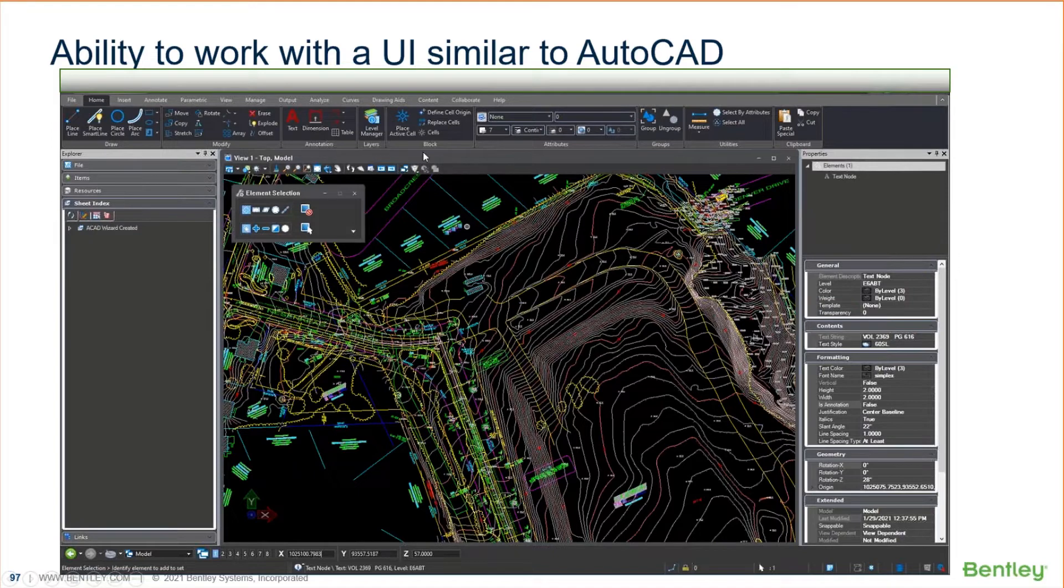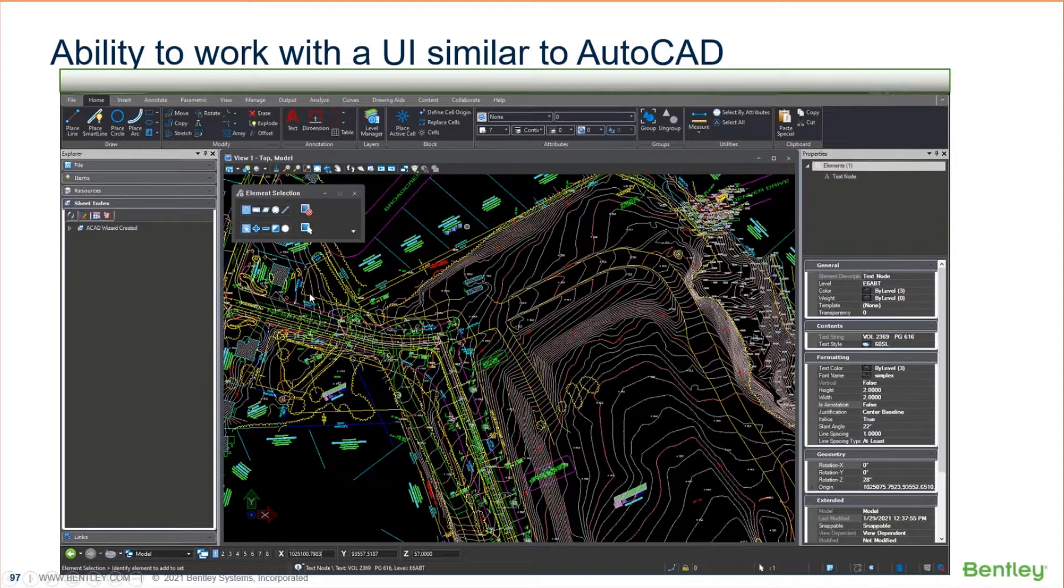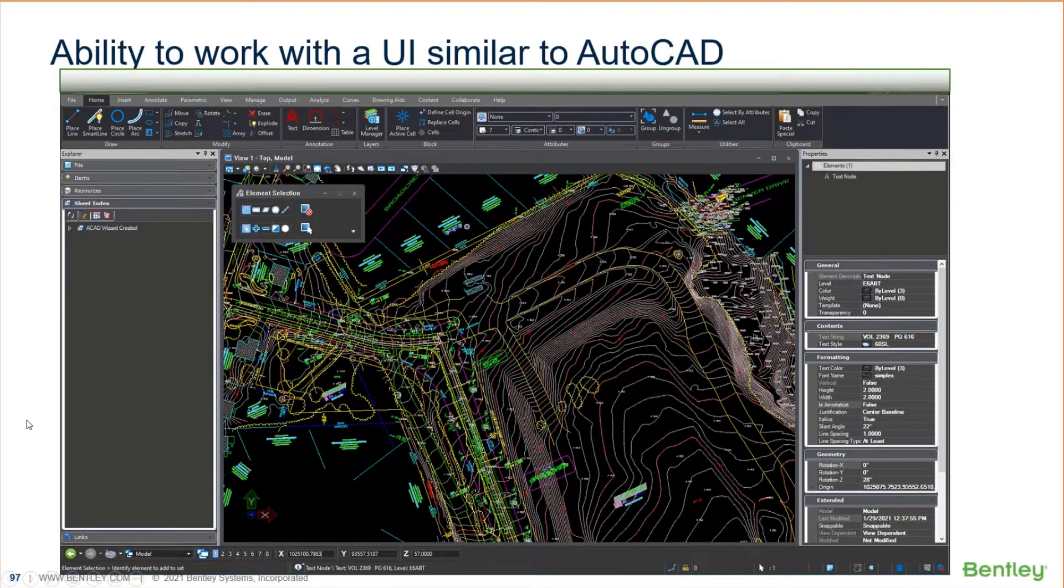The same thing with the ribbon groups that you see here, Draw, Modify, Annotate, Layers, Blocks, even the terminology for Block instead of a Cell, Attributes instead of Layers, your Groups, Utilities, Clipboard, and so on. It's close enough that somebody could be in AutoCAD, know where a few tools are, and be able to at least be somewhat productive directly in MicroStation. So let me show you that.